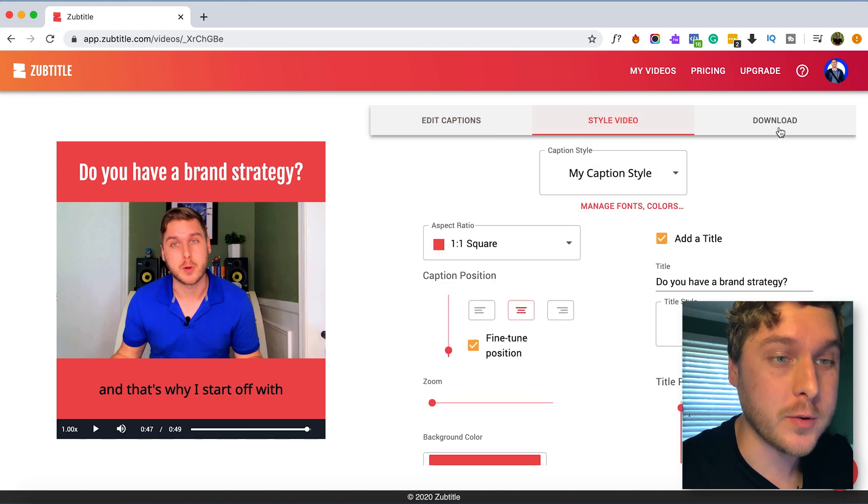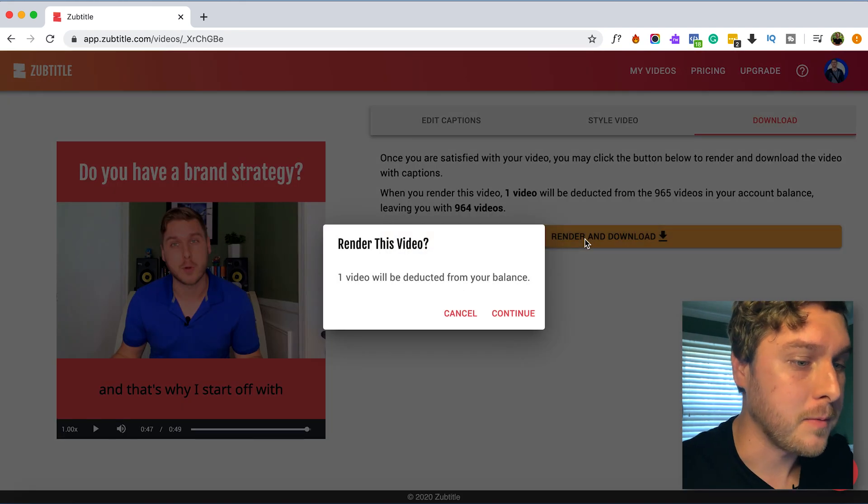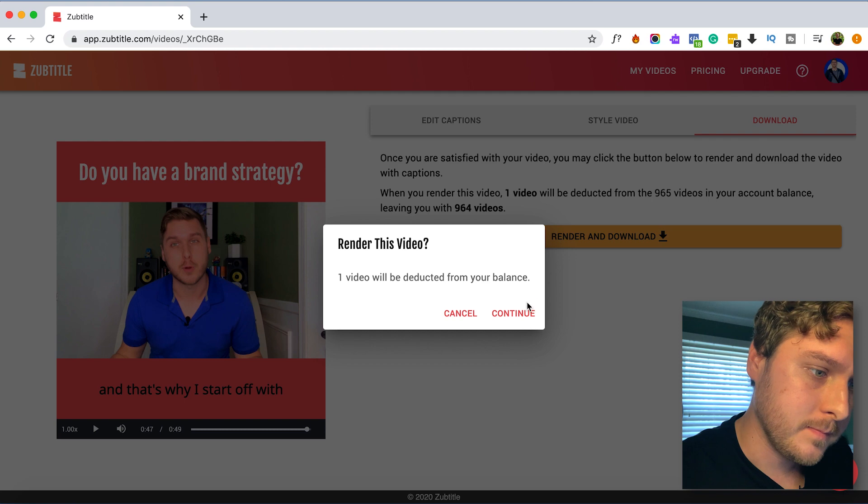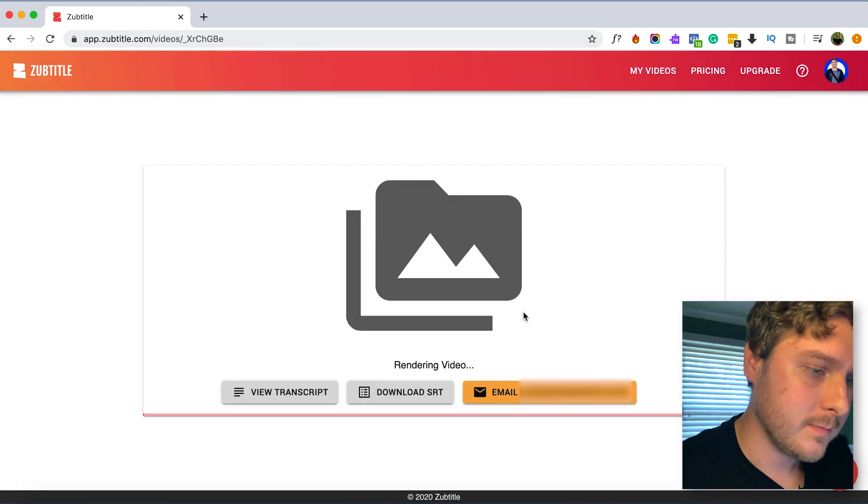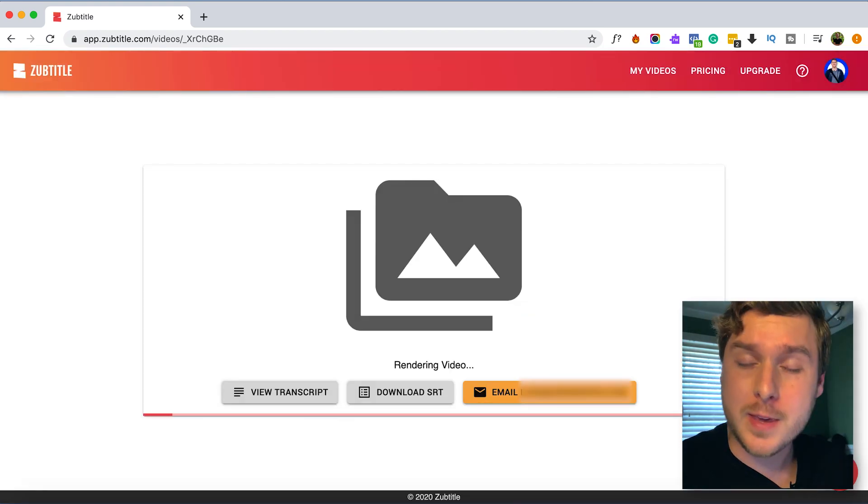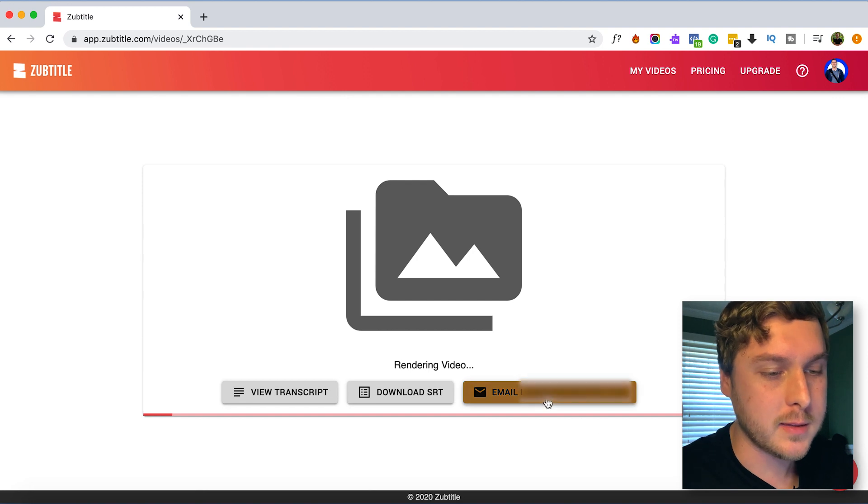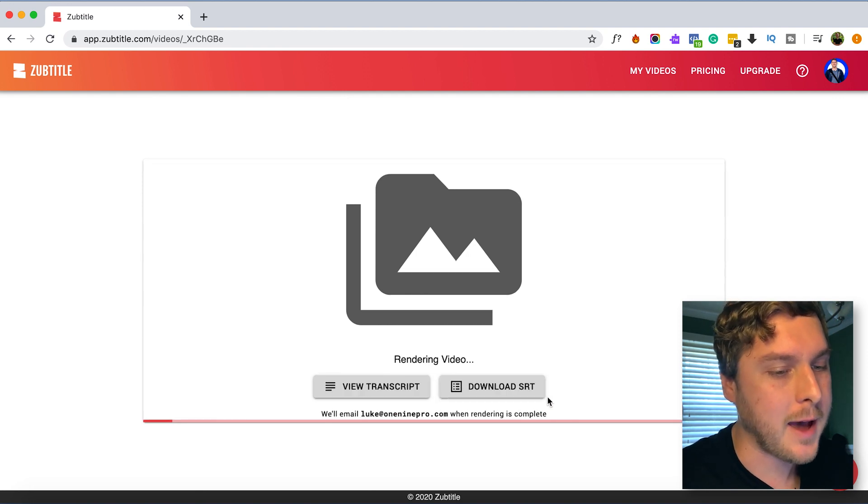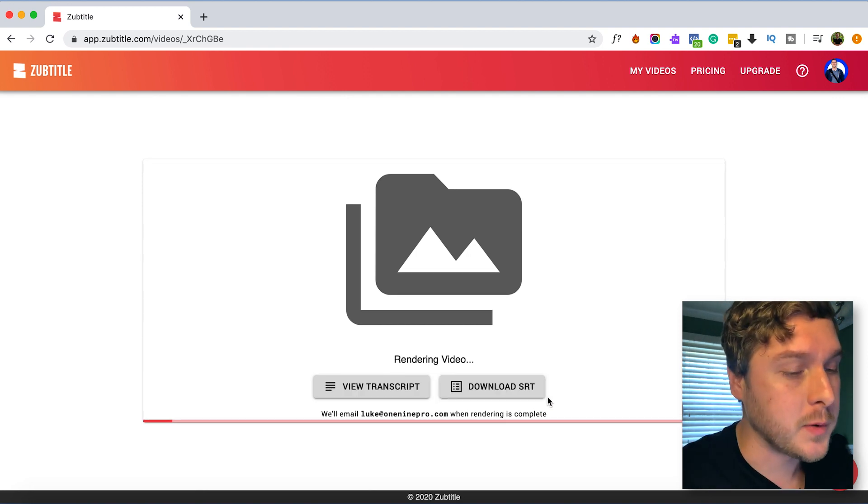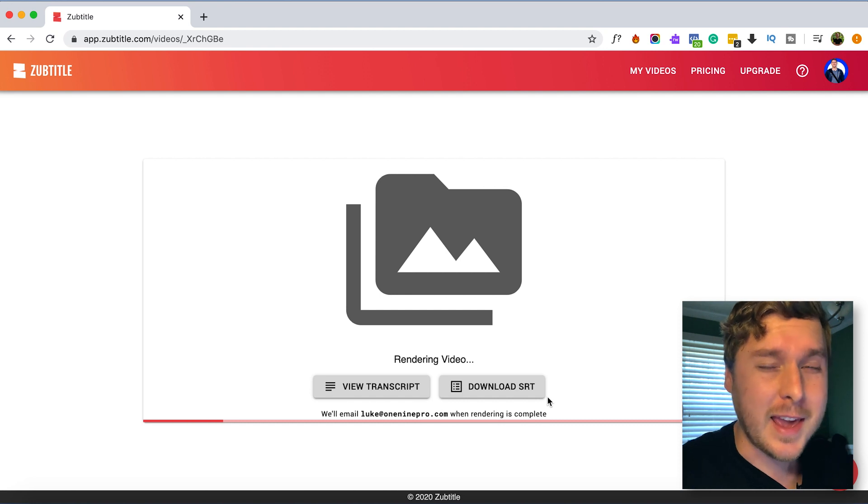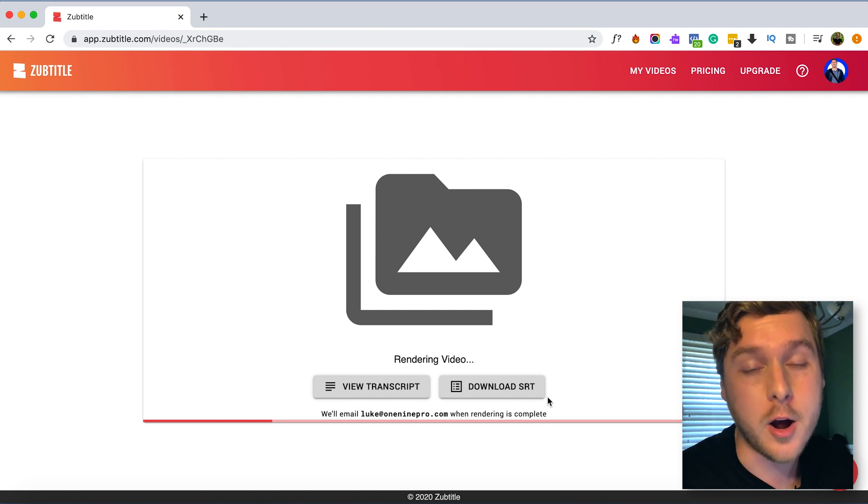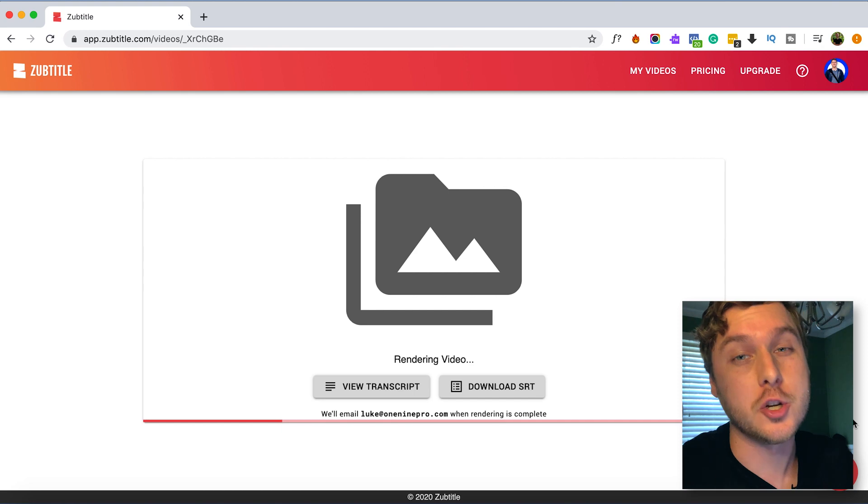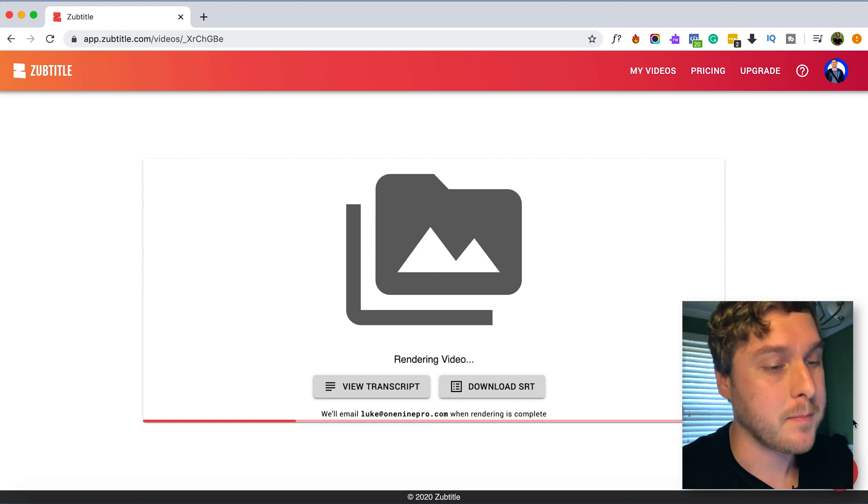So we can just go over to the download tab. Click render and download. And so the great thing here especially if you're posting on Instagram is we can click this button and have our video emailed to us once this video is complete. And this will make it really easy to access it directly on our mobile device. That way we can post it directly to Instagram.